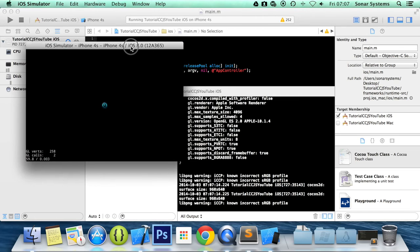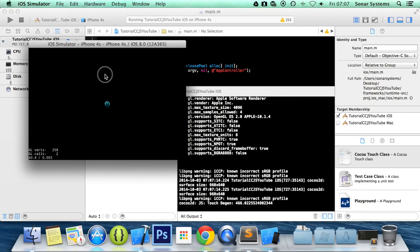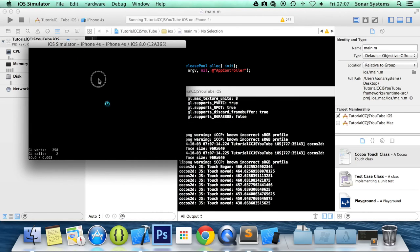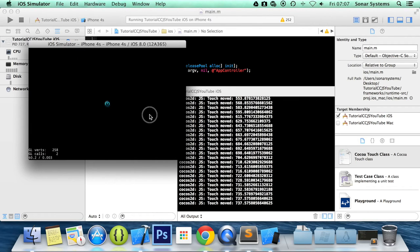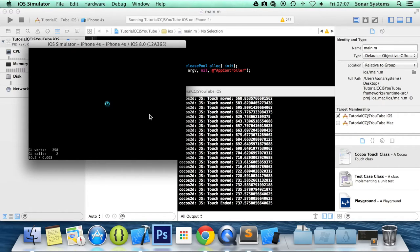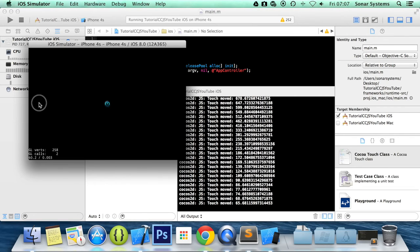Okay so if I click it says touch began. If I move it says move down. When I let go it's going to say touch ended. There you go. It says touch ended. So let's show you again.